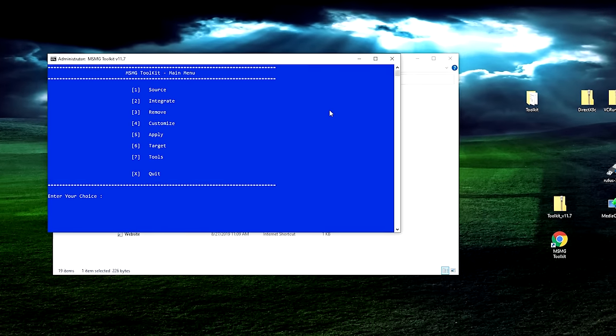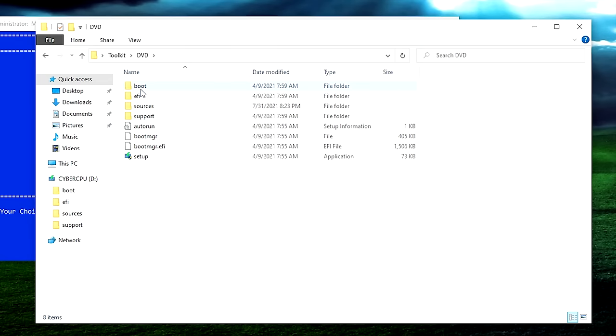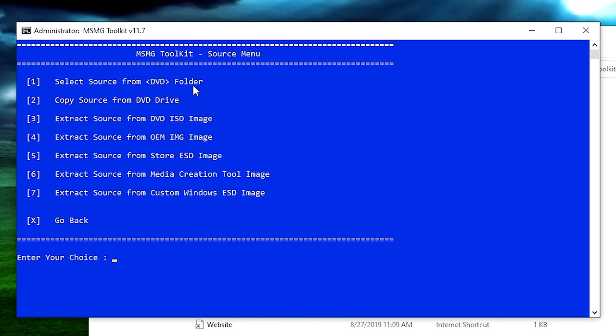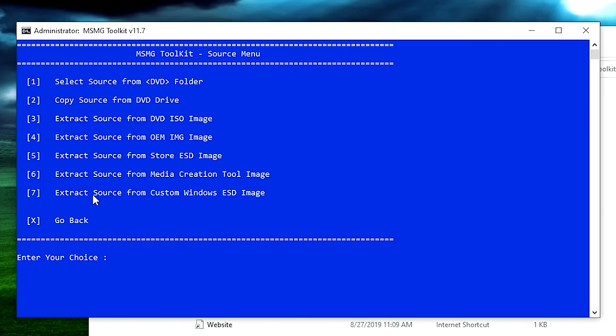Now back in the sources menu, we need to extract source from a custom Windows ESD image. Your Windows ISO probably uses an ESD image — a more compressed format to take up less space. This program needs a WIM image, so we'll use a script in this tool to convert it. Go back into sources, hit number 7 for 'extract source from custom Windows ESD image.' It's going to find the editions of Windows on the ISO image.